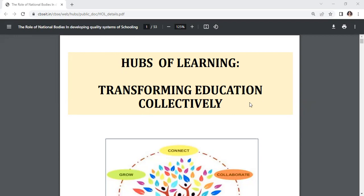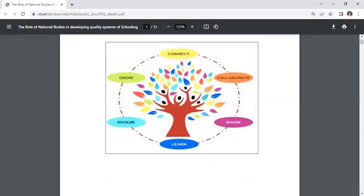Transforming Education Collectively. Connect, collaborate, share, learn, evolve, grow.